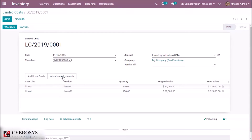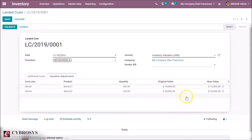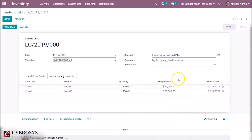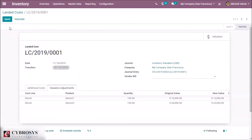Here we specify our extra charge — we have a 4000 extra charge. By clicking 'Compute', inside the valuation adjustment we can see the adjustment, the new value, and the original value for each product. Then validate and save.